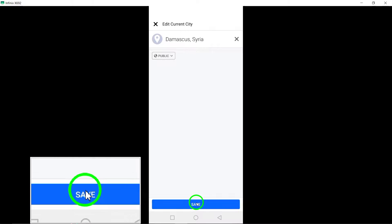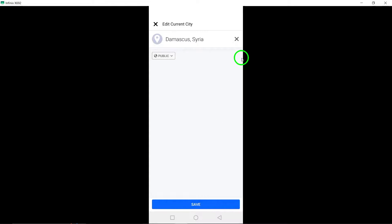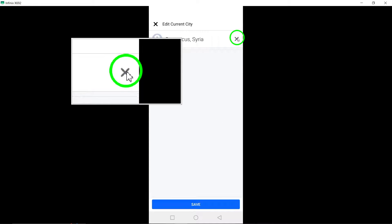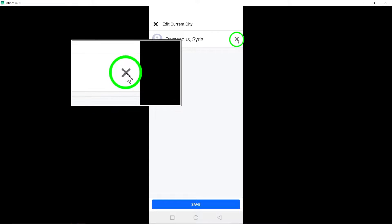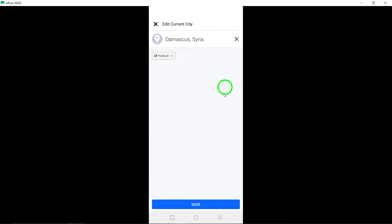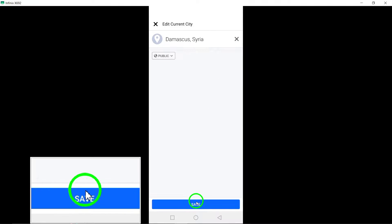To remove your current city completely, erase the city's name, tap Save, and then confirm by tapping Delete.